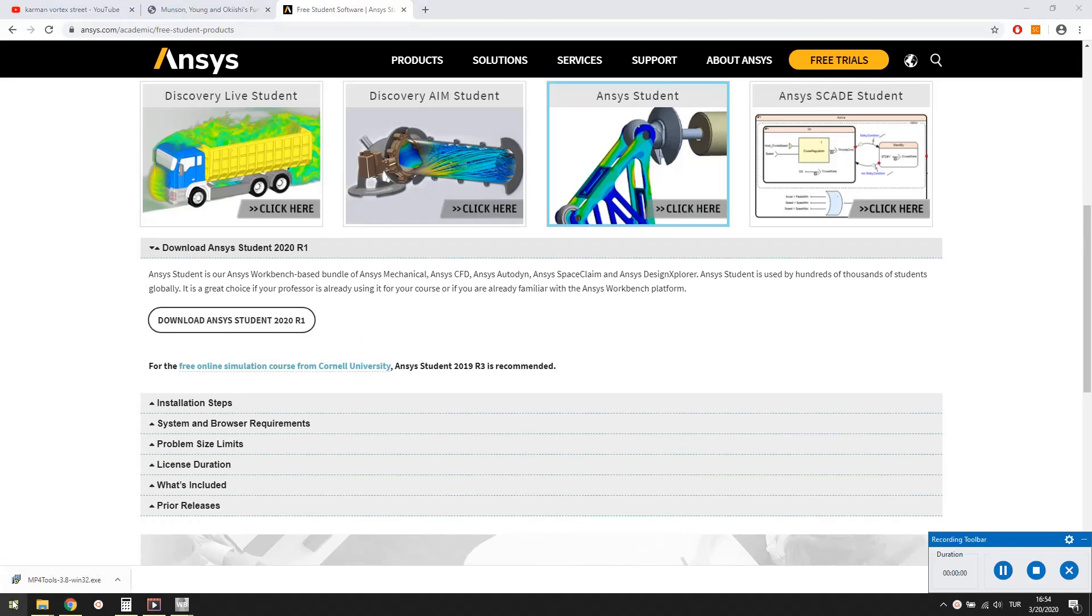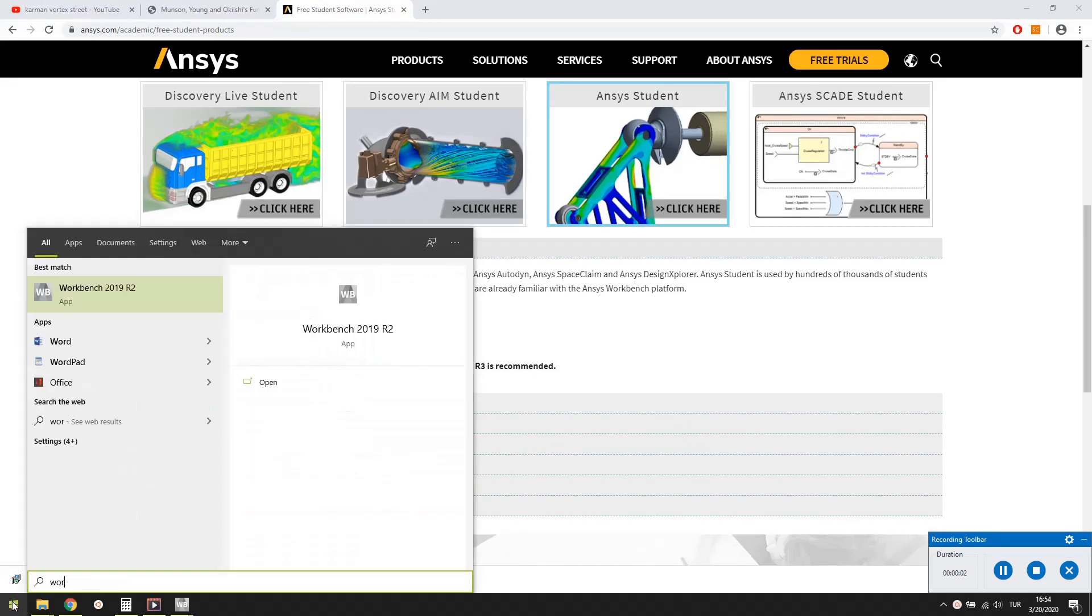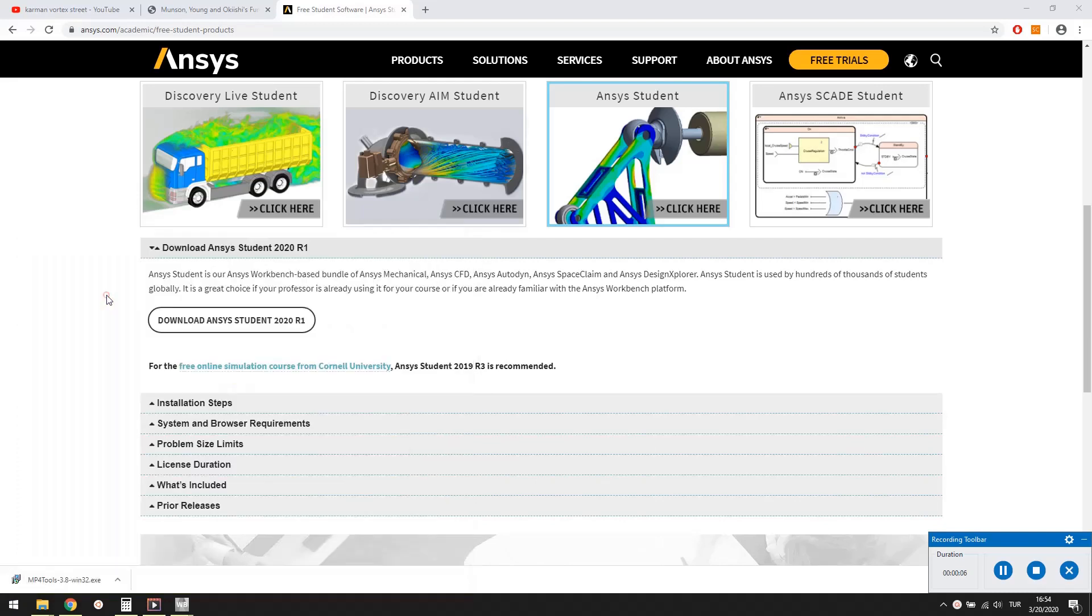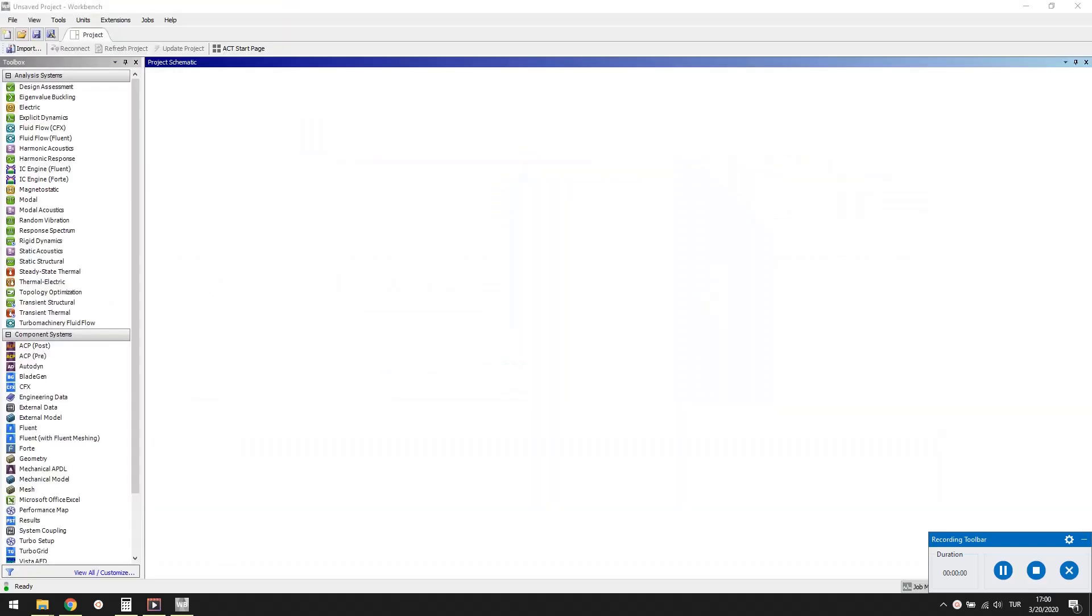After installing ANSYS on your computer, start the workbench. On my computer I have version 2019 installed. Most probably yours is version 2020. In the workbench, you will see that ANSYS can do much more than CFD.